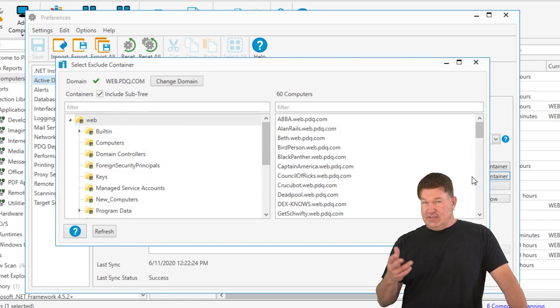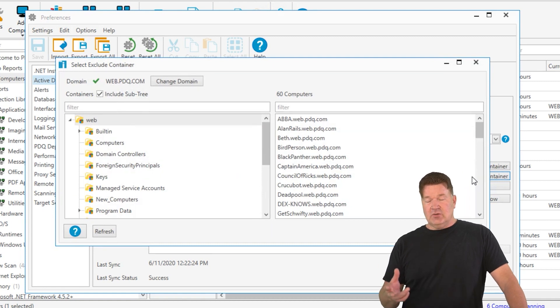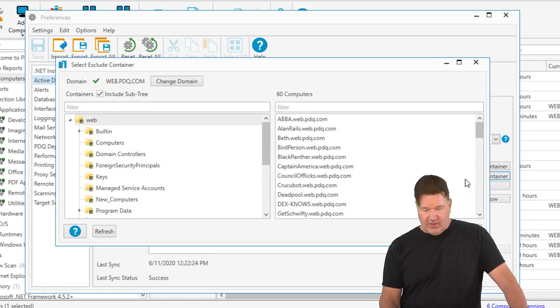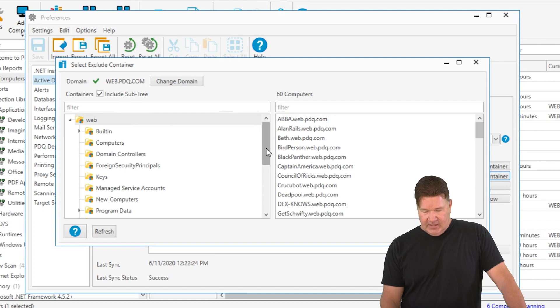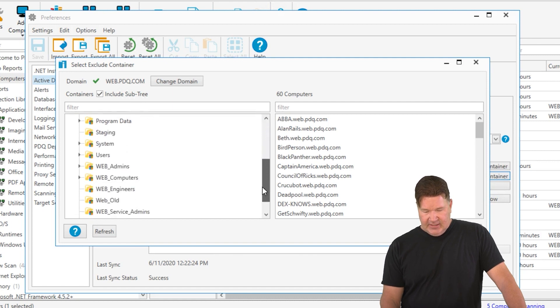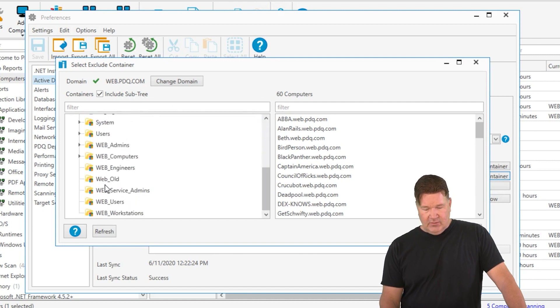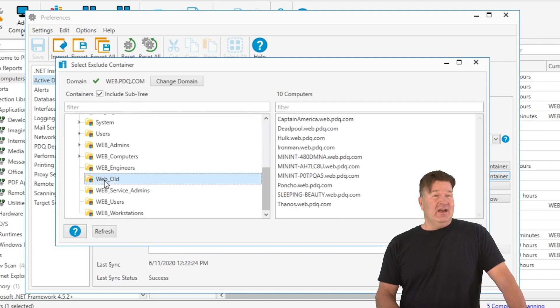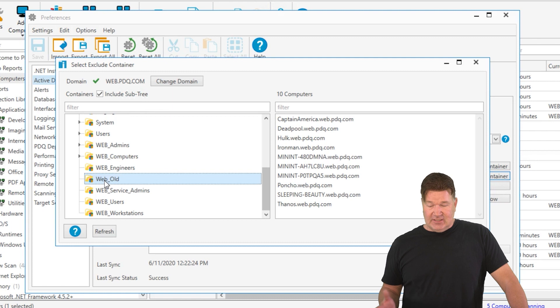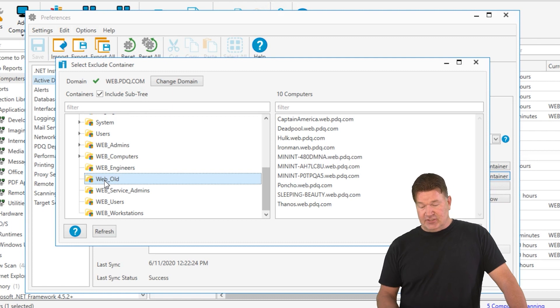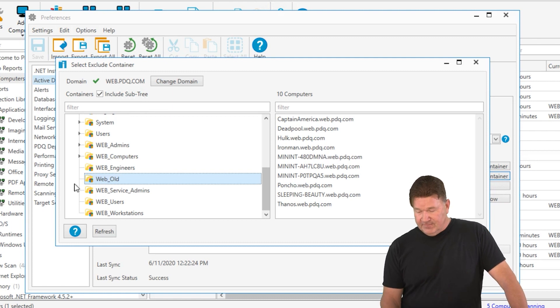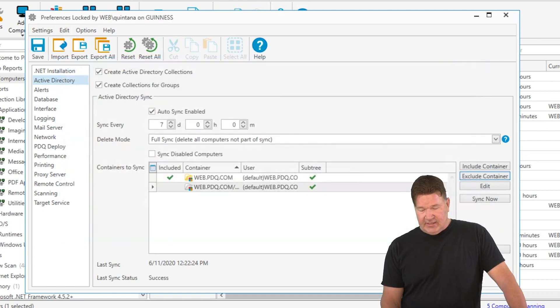One, mark them as disabled in your inventory, and they won't sync. I'll show you that checkbox. Or I'm excluding, and I'm going to exclude any computers in the web old. I built an OU and stuck a bunch. See, there's the machines that I don't want to show up to my Active Directory sync. I'll give it an okay.